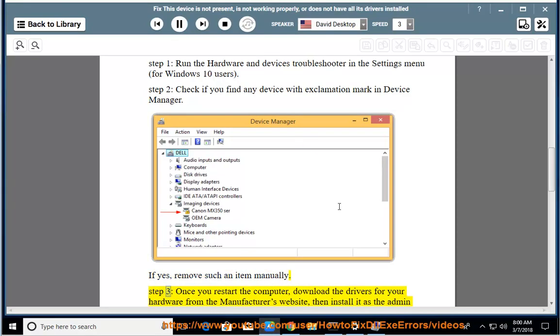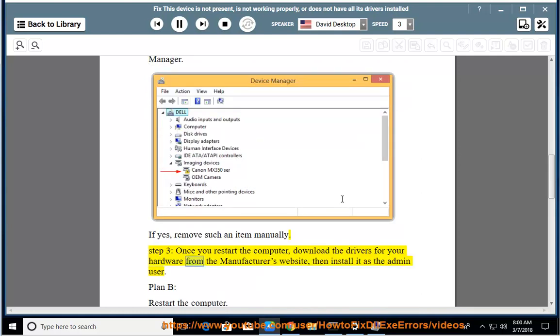Step 3: Once you restart the computer, download the drivers for your hardware from the manufacturer's website, then install it as the admin user.